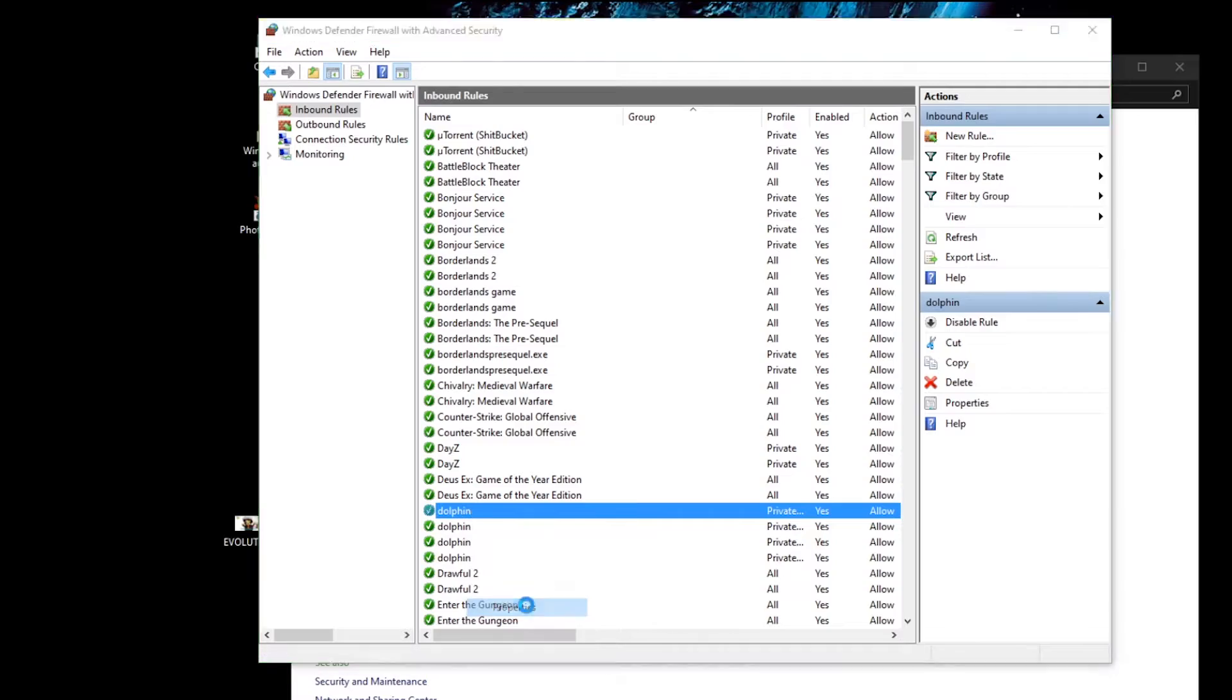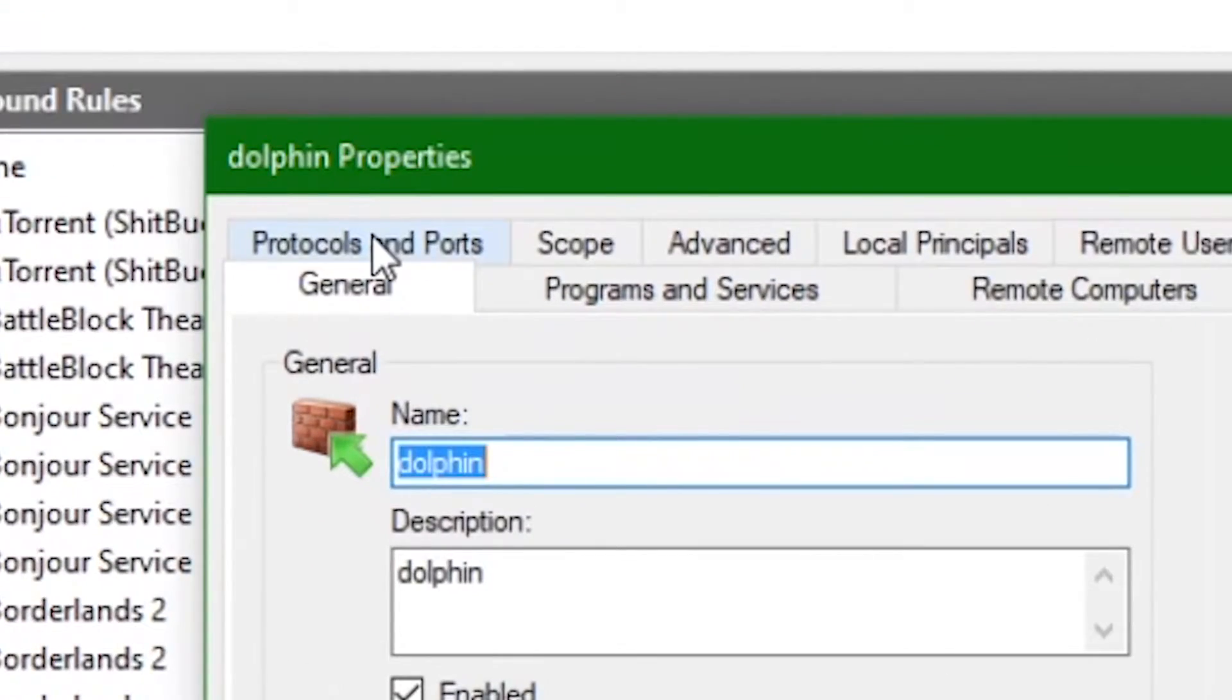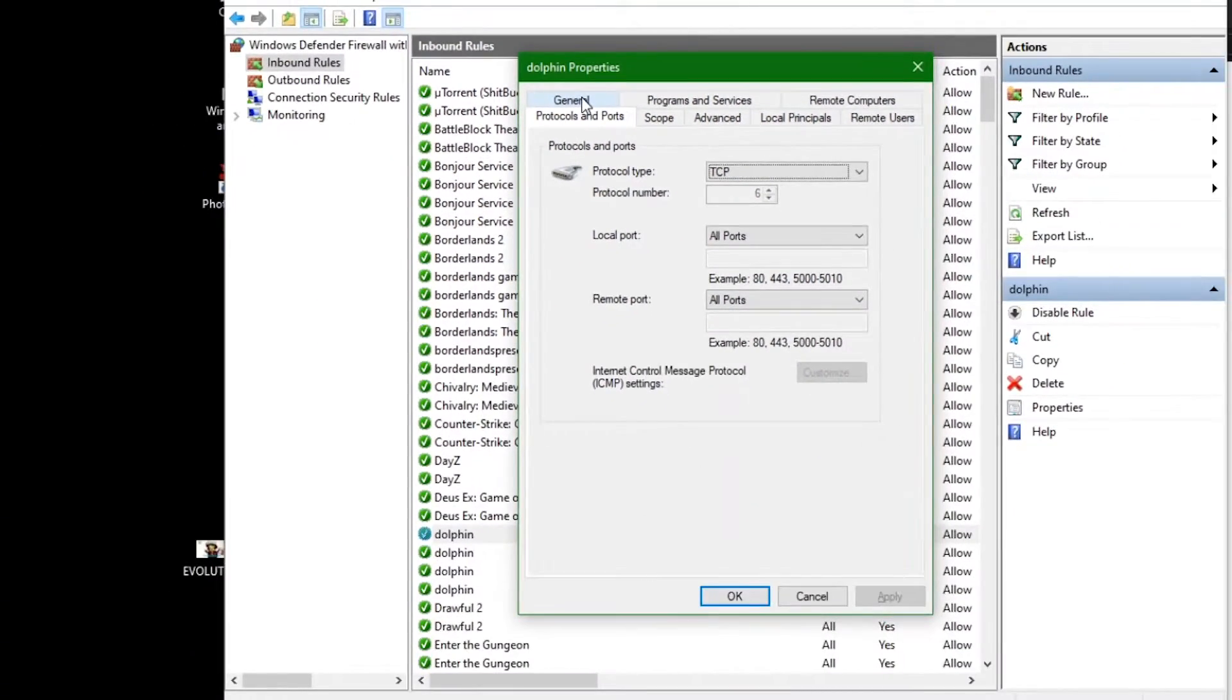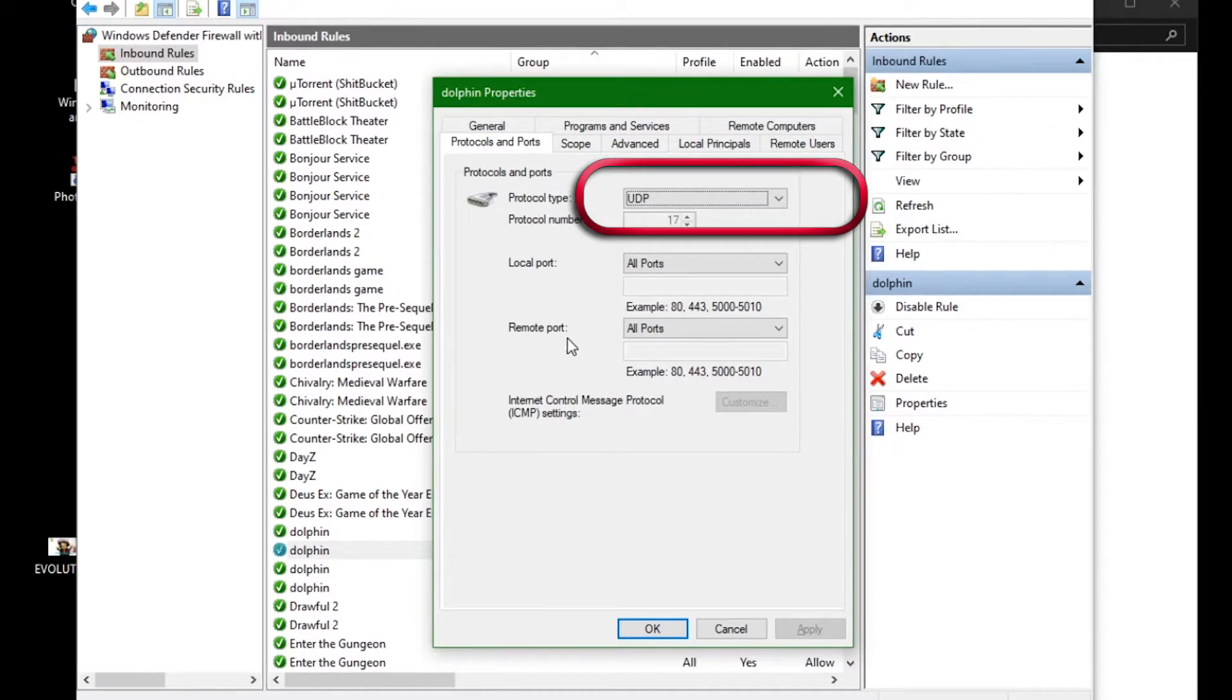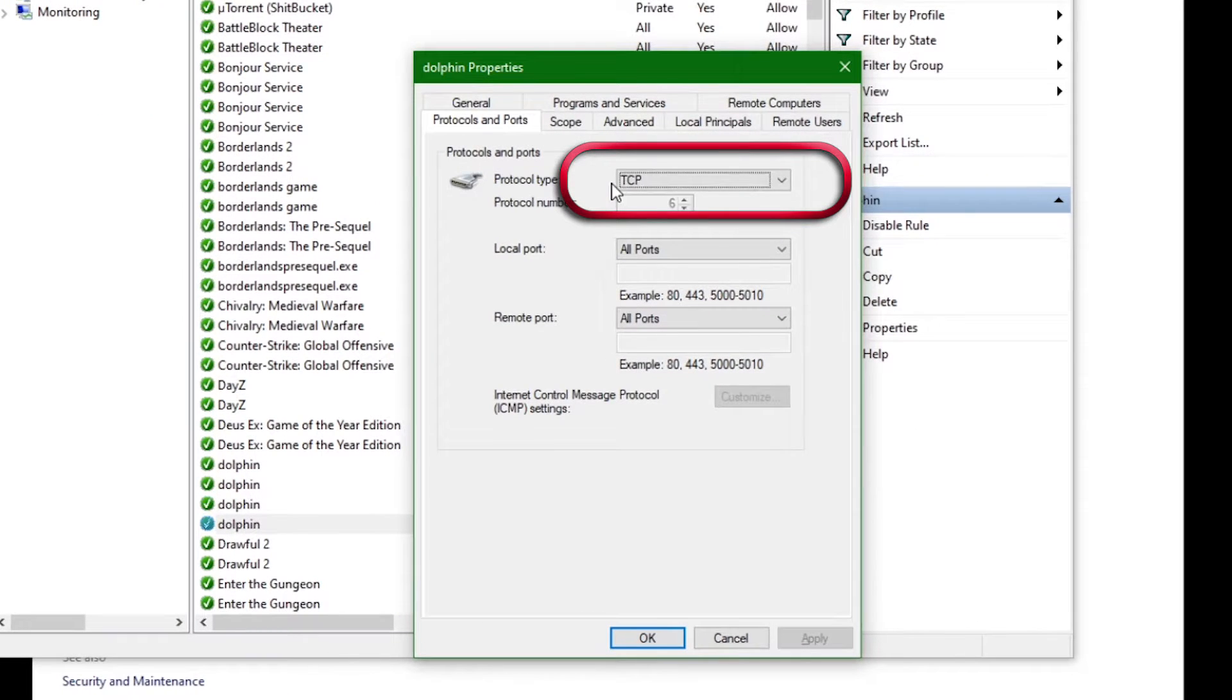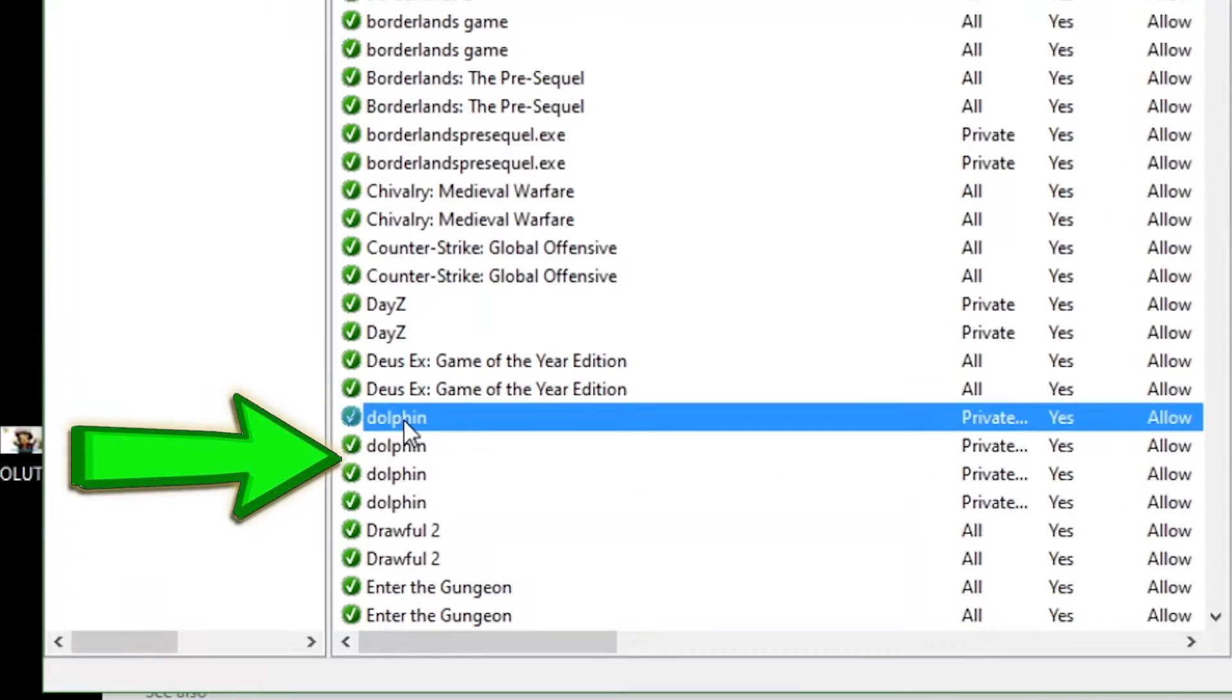In the next dialog, click protocols and ports. From the top rule to the bottom, the protocol types listed for each rule should be TCP UDP UDP TCP by default. Again that's from first to last.